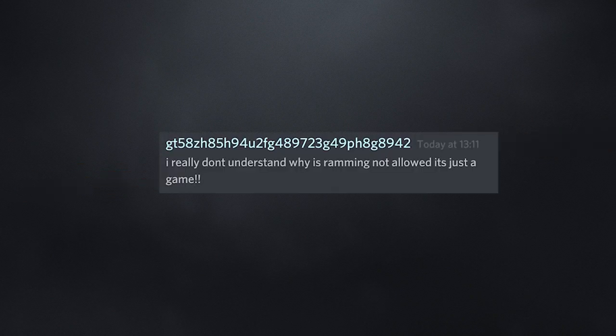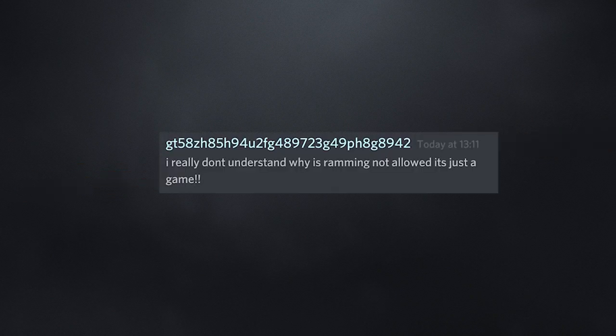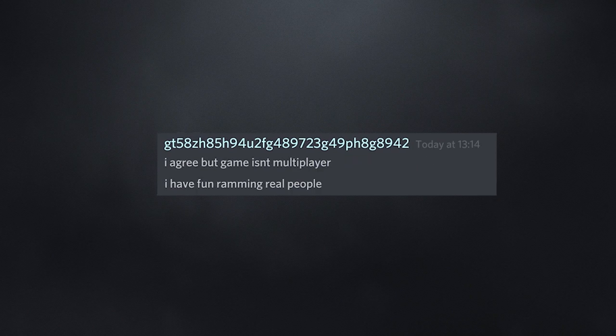I really don't understand. Why is ramming not allowed? It's just a game. Why do you have to be mad? I agree, but game isn't multiplayer. I have fun ramming real people.